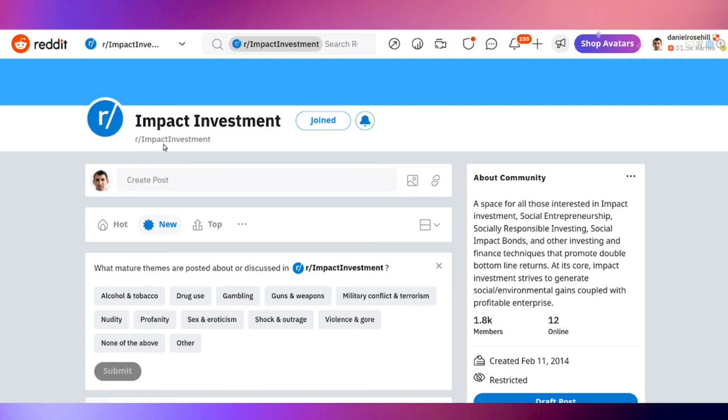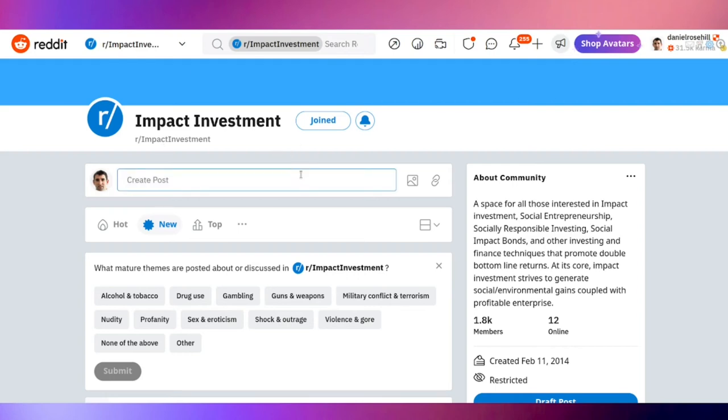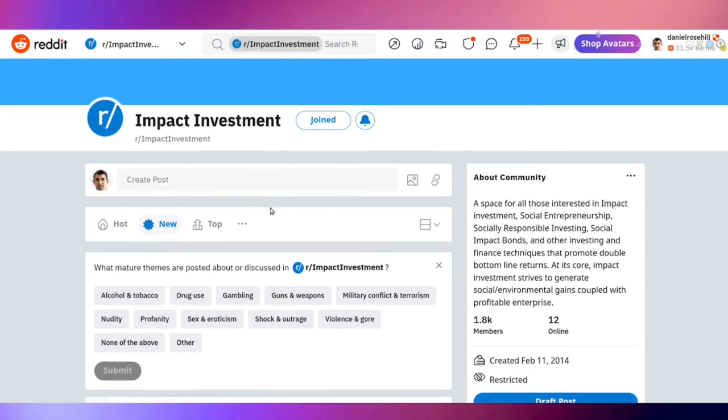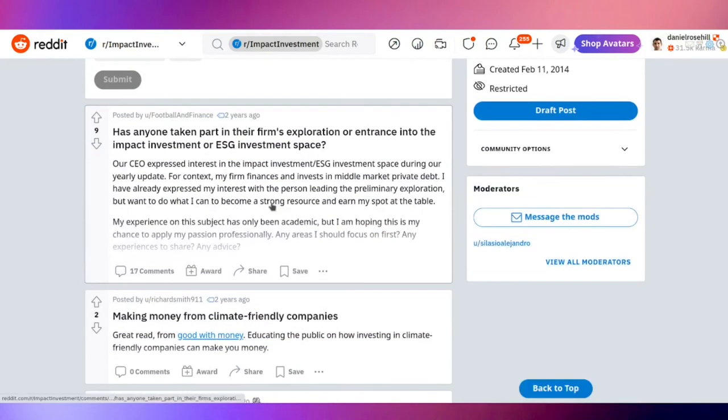It says a space for all those interested in impact investment, social entrepreneurship, socially responsible investing, social impact bonds, and other investing and finance techniques that promote double bottom line returns. At its core, impact investment strives to generate social investment gains coupled with profitable enterprise. That's a pretty good description, and indeed those various instruments I mentioned there are very much part of impact.